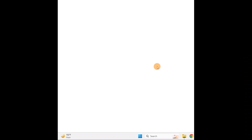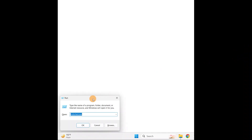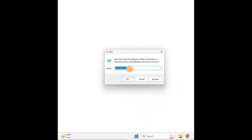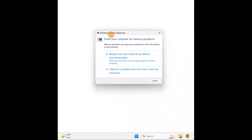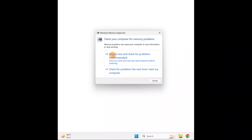Hold the Windows key and R on your keyboard to open the Run dialog box. Type the command 'mdsched.exe' and click OK. It will come up with a Windows Memory Diagnostic dialog box — this will diagnose the memory. You can restart now and check for problems, or choose the second option if you prefer. Go with the first option: Restart Now and Check for Problems.